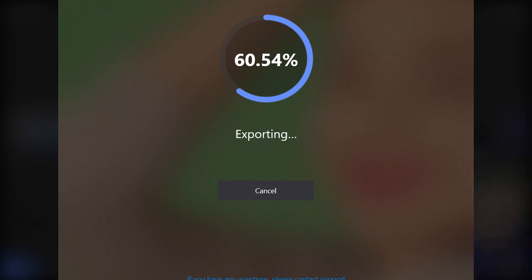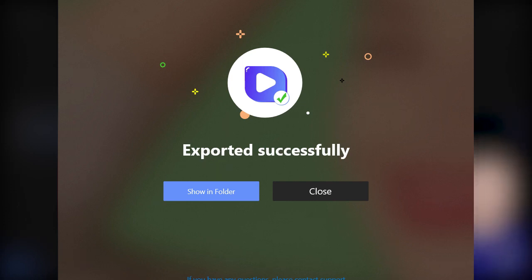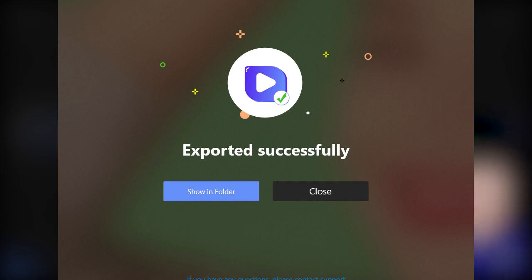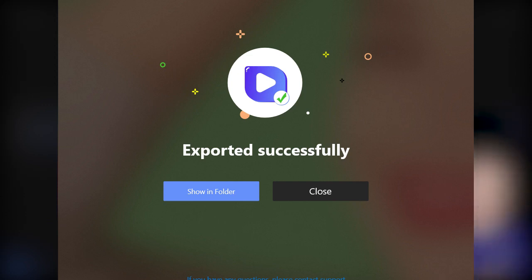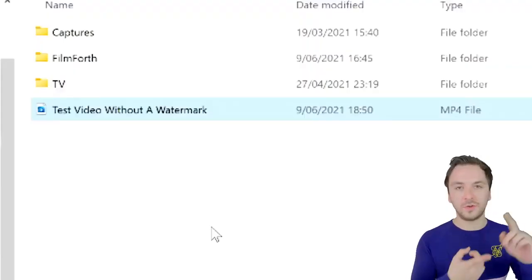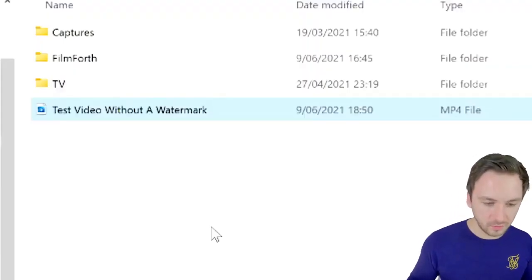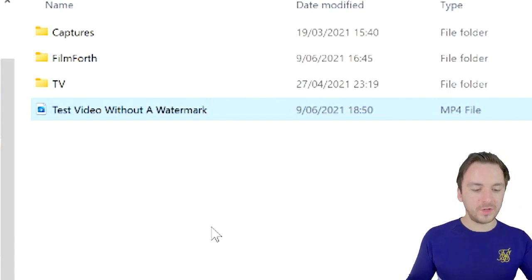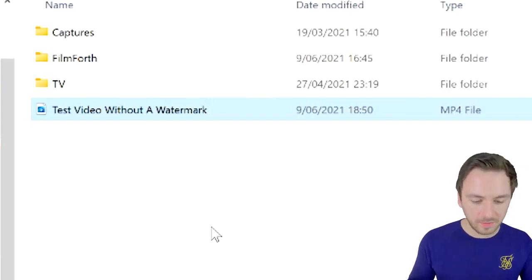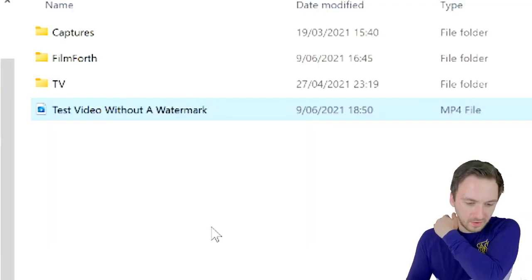The exporting is done. Right here you can either close this window or show it in the folder — I'm going to hit that button so it automatically opens the Explorer folder where our video is located. In case you forgot where you saved it, that's a really nice shortcut to jump straight to the folder. Let me open and double-tap on this video.